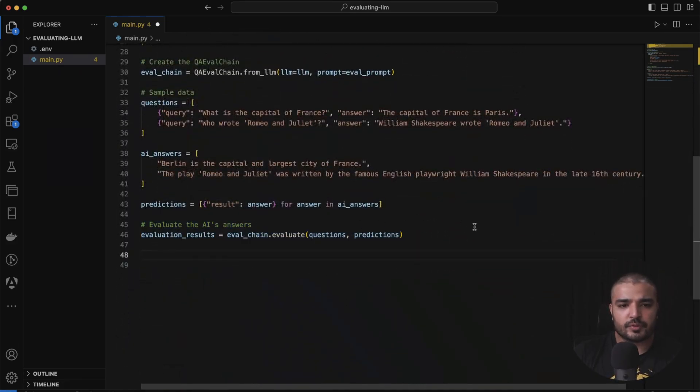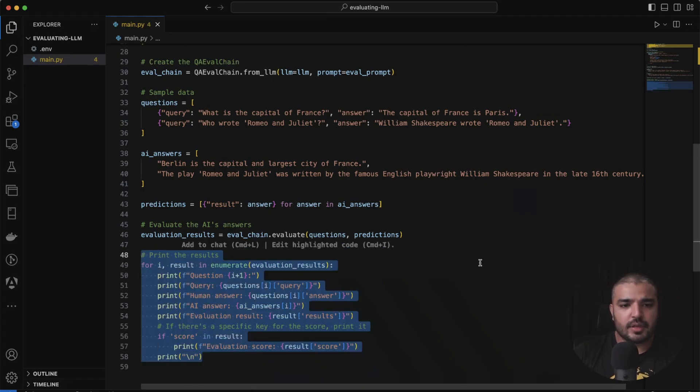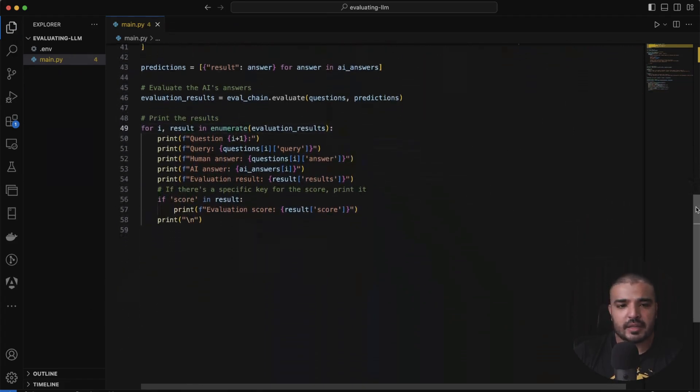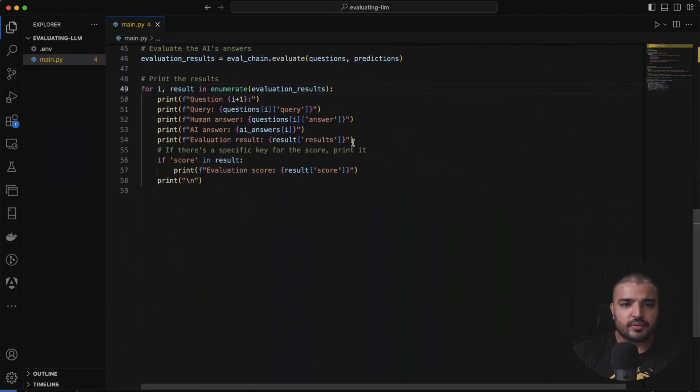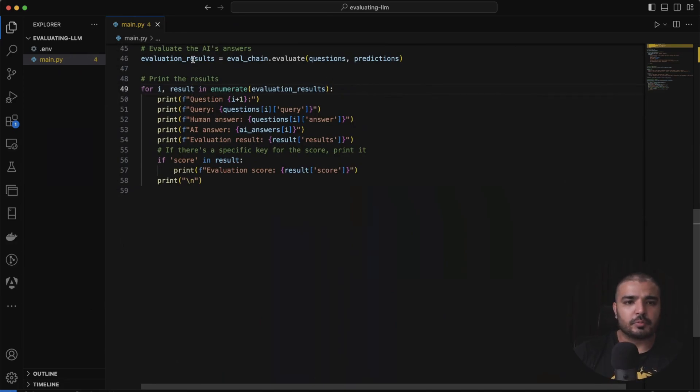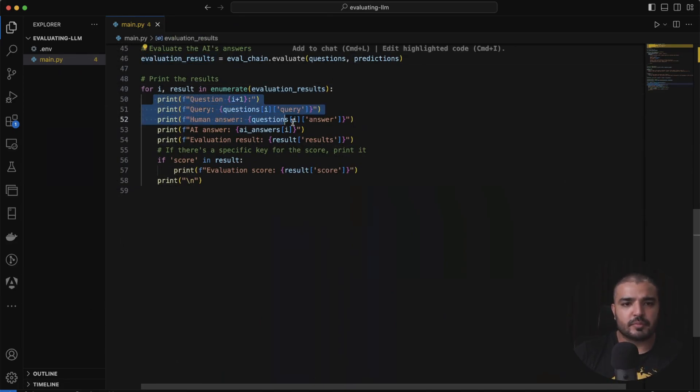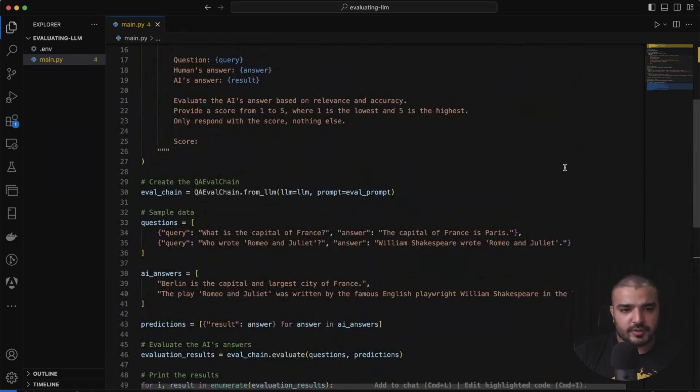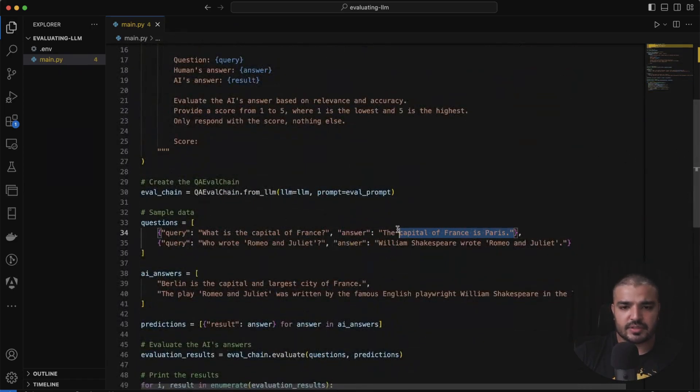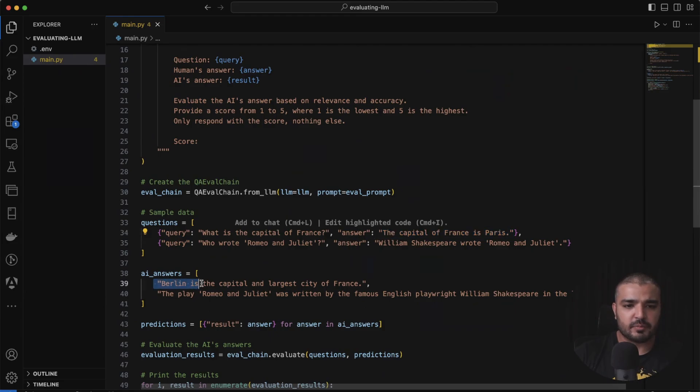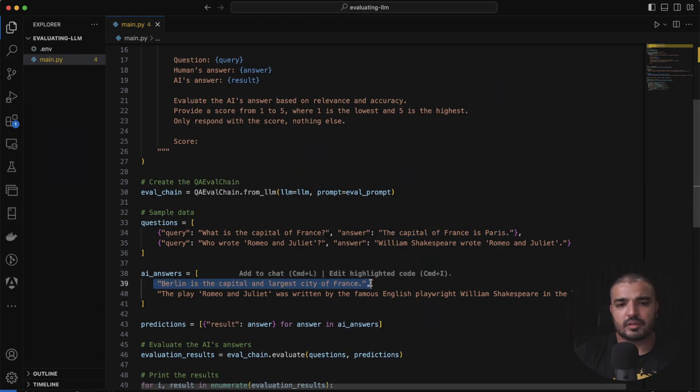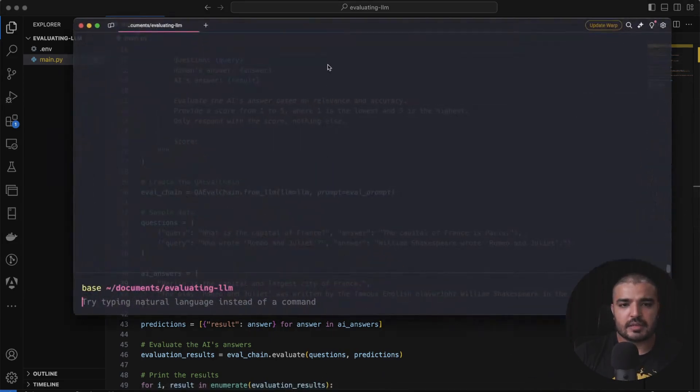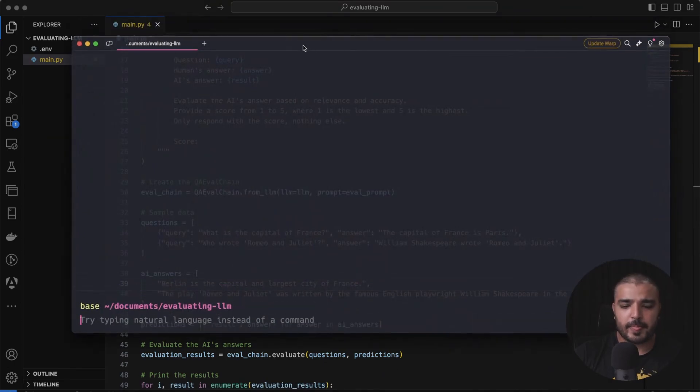All right, then I'm going to start my evaluation, and then I'm going to print my answers. I'm just looping through all my evaluation results, and I'm formatting it in a specific way. You can see here for the capital of France, the real answer is this, but I've morphed my answer like Berlin is the capital and the largest city of France. So let's go ahead and run it.